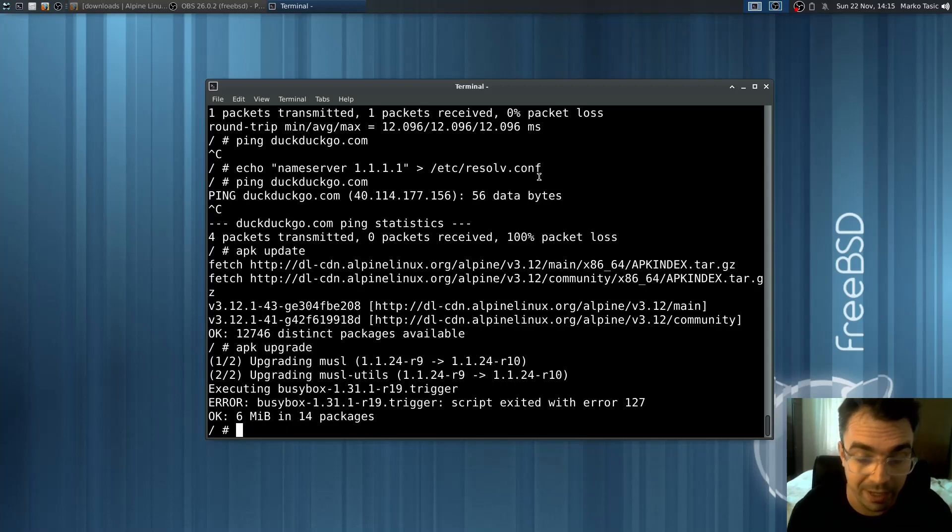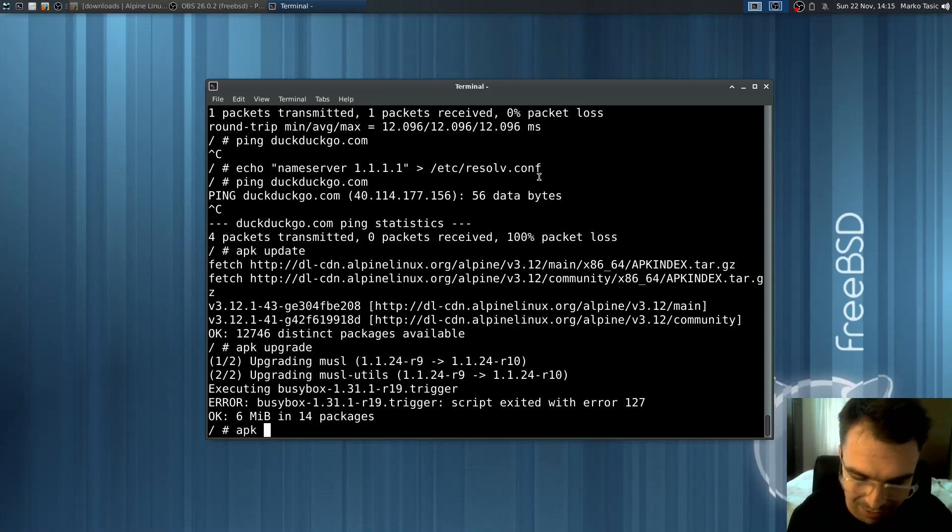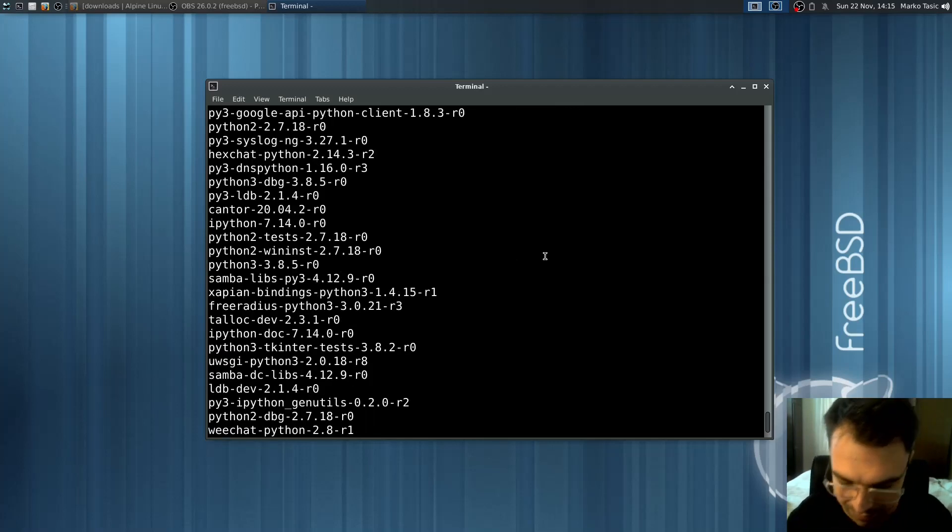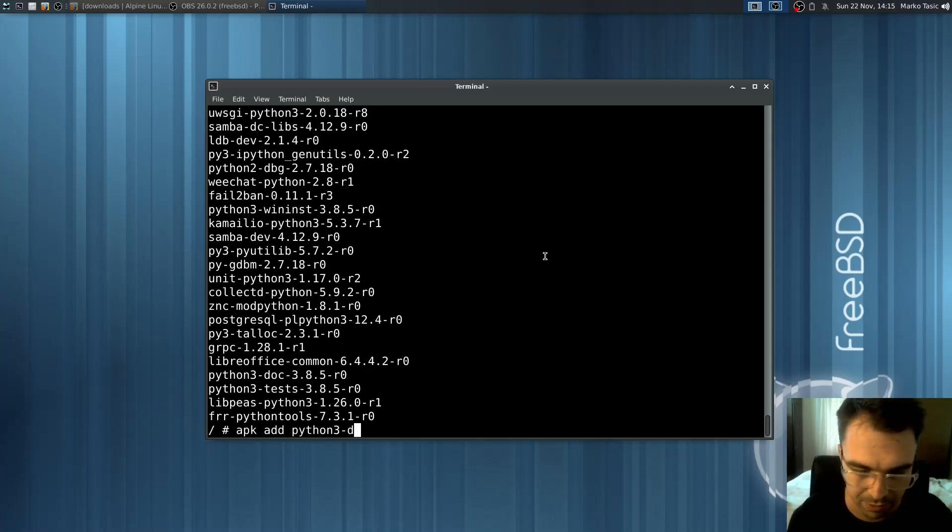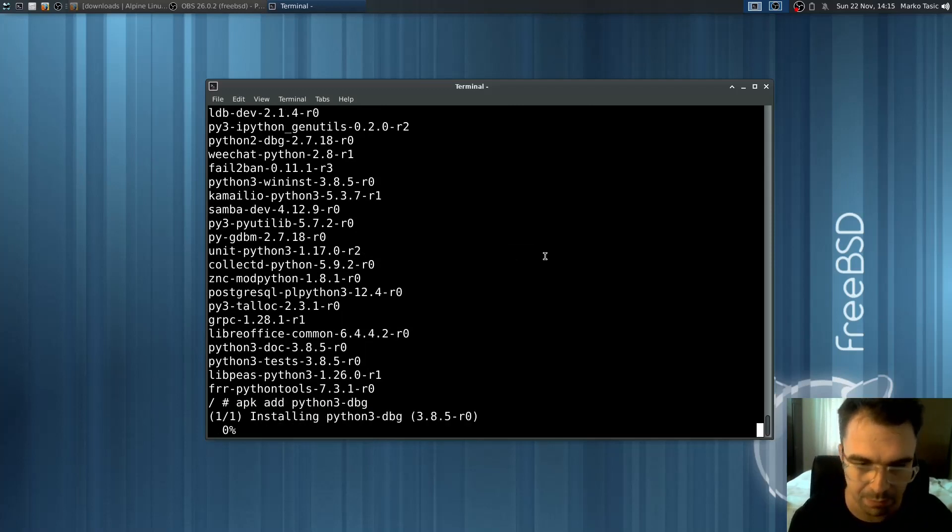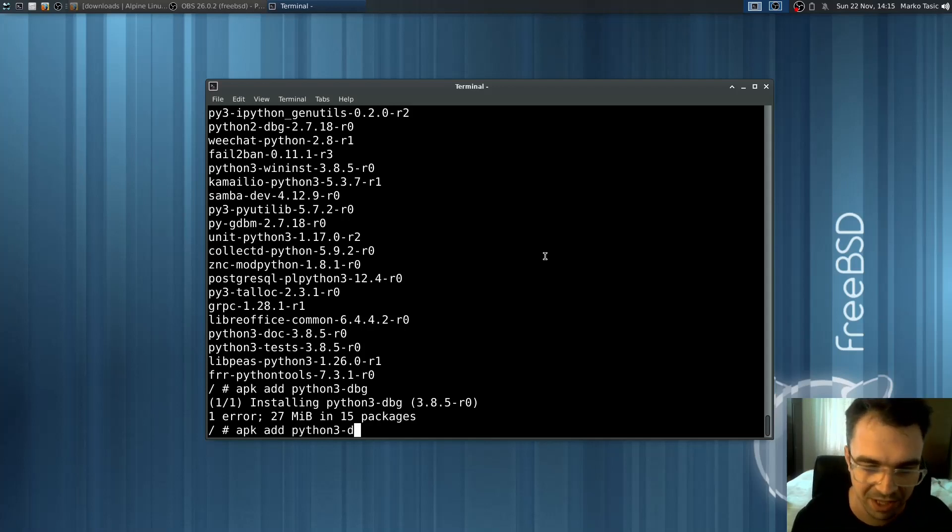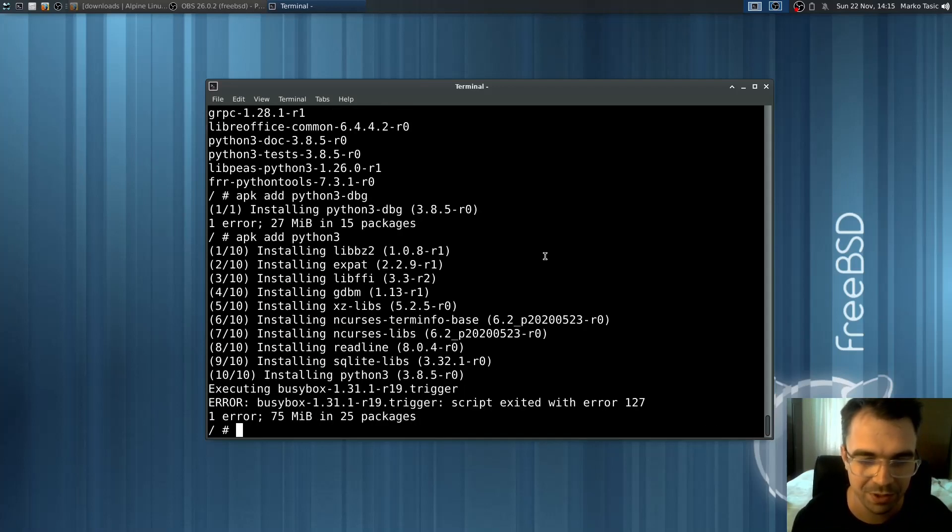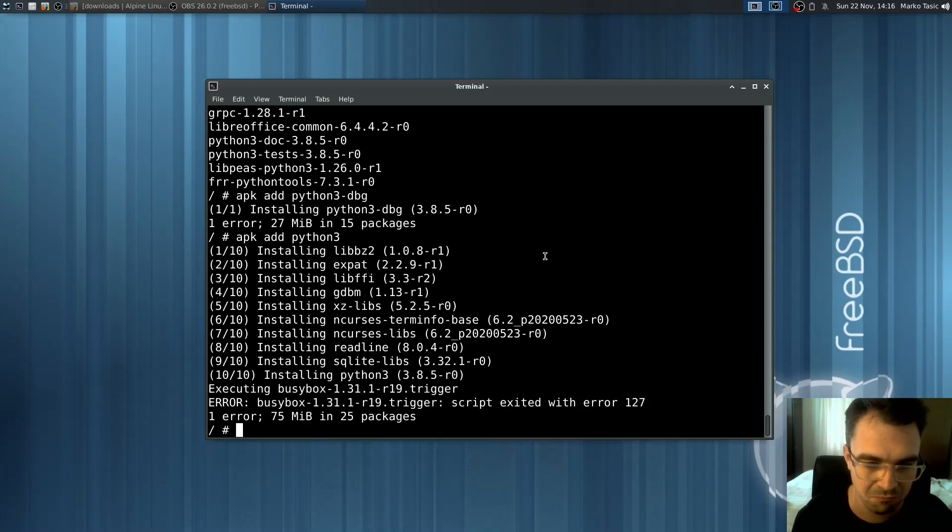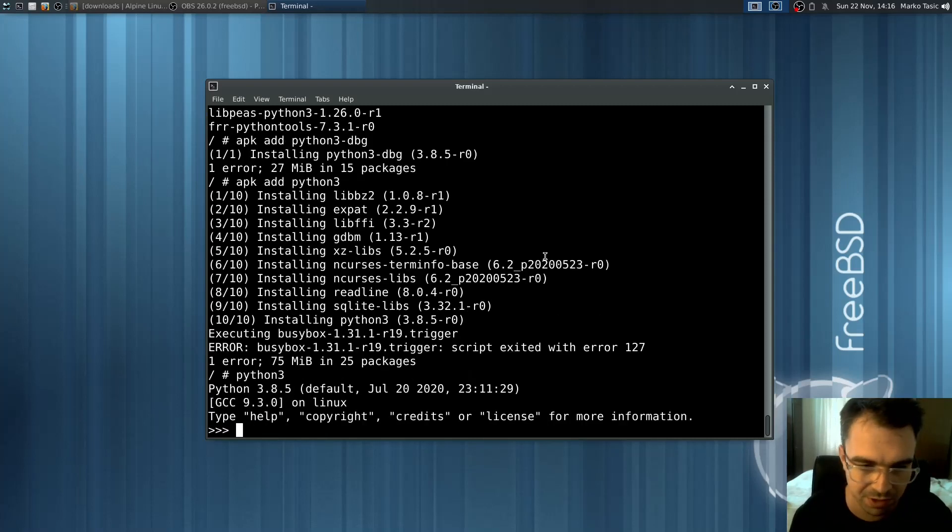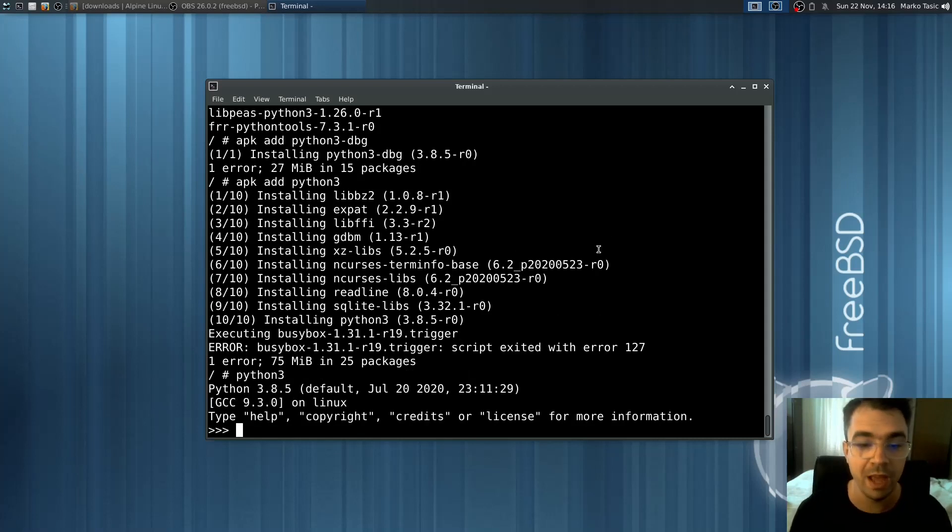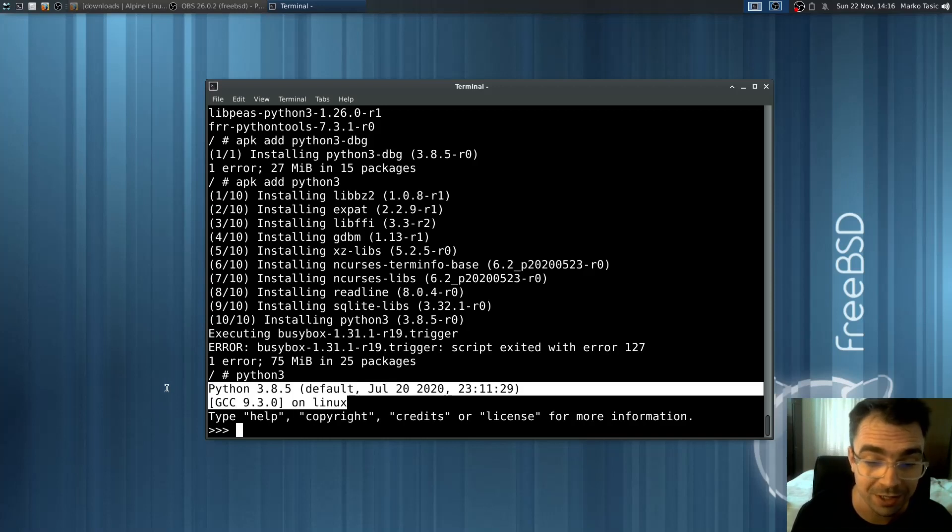There's no Python here. Let's install Python. If we add python3, great. Also let's call Python to see if it works. It works great.